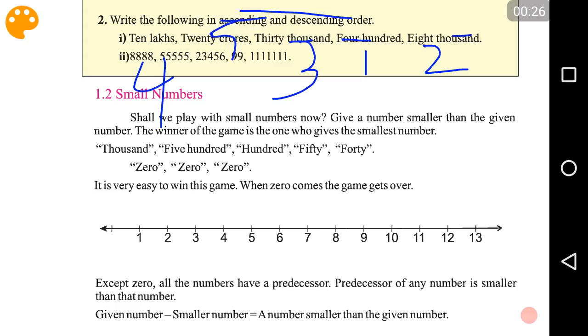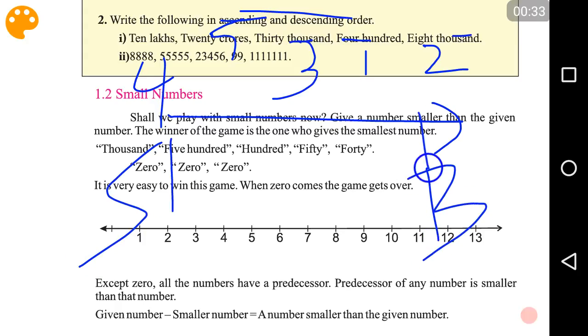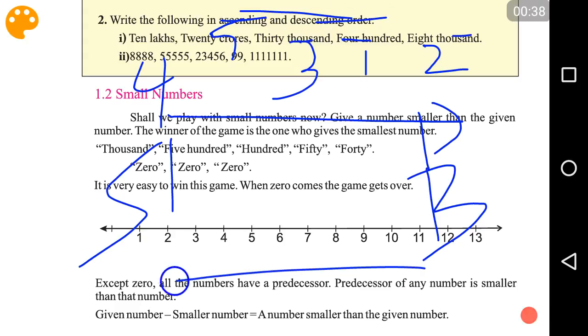So this is ascending order, where we write the smallest number first and then the biggest number at the end. For descending order, we just have to reverse the order.